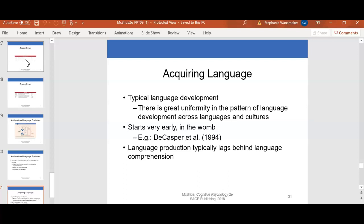Acquiring language is another important part of your presentation. For acquiring language, there is typical language development. There is great uniformity in the pattern of language development across languages and cultures. So no matter what culture you are from or what language you speak, there is a uniform pattern of how acquiring language works. It starts very early, within the womb, and language production typically lags behind language comprehension — and that spans across all cultures and languages.